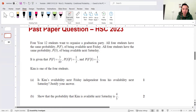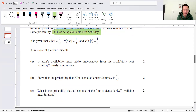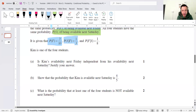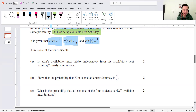So HSC 2023: four Year 12 students want to organize a graduation party. All four students have the same probability. P(F) is the probability of being available next Friday, and P(S) is the probability of being available next Saturday. A few things are given: the probability of Friday available is given, the conditional probability P(S|F) — probability of Saturday given Friday available — is given, and the probability of Friday given Saturday was available is also given.